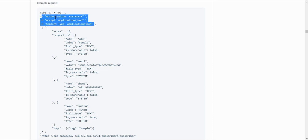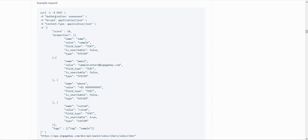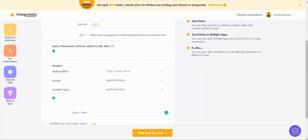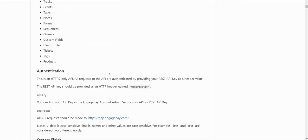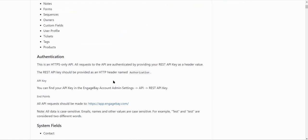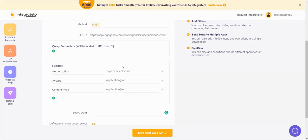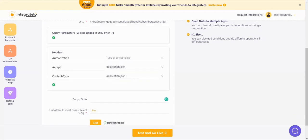The first header is authorization. Here it says you need to paste the API key for authorization. And they've given where you will find it in the account admin settings, API and rest API key. So you need to copy that API key and paste it over here.